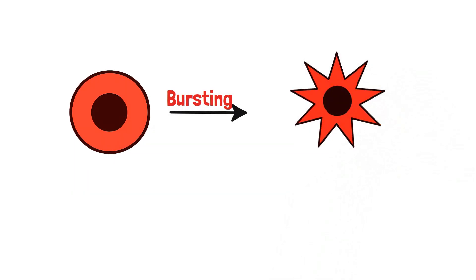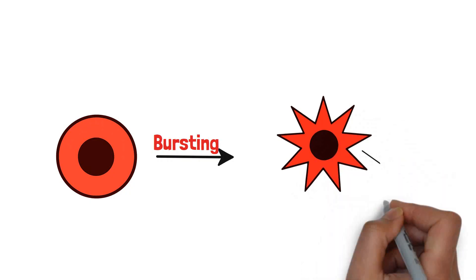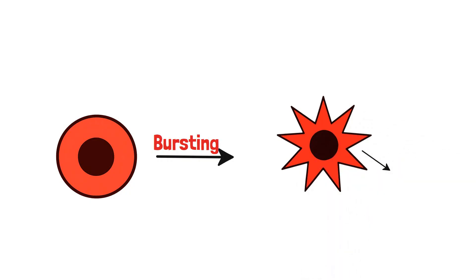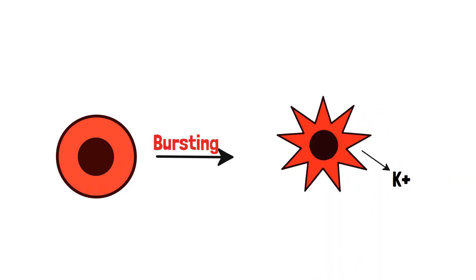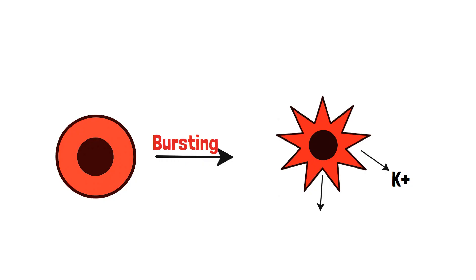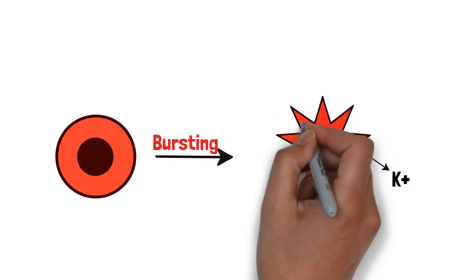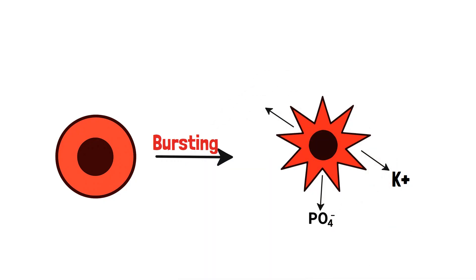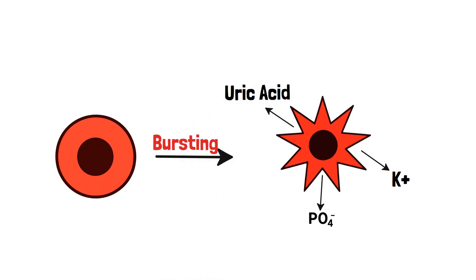After the bursting of cells, it causes hyperkalemia, increased potassium, hyperphosphatemia, increased phosphate, hyperuricemia, increased uric acid, and hypocalcemia, decreased calcium.